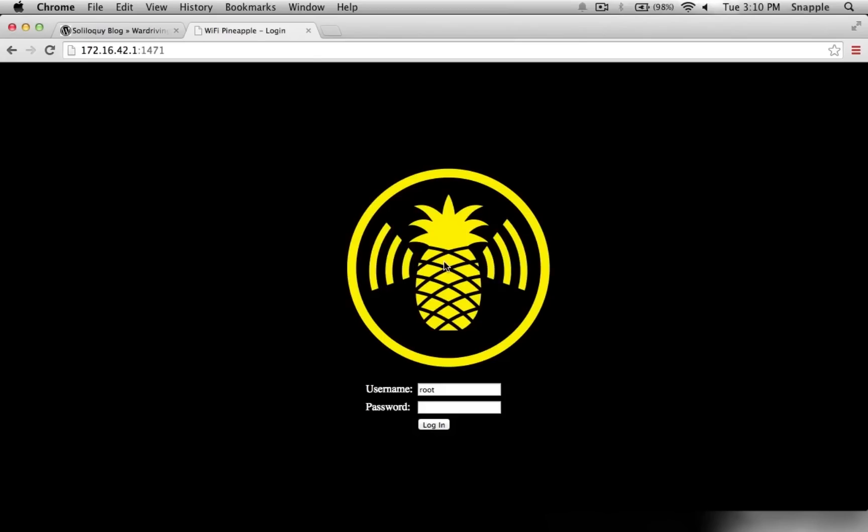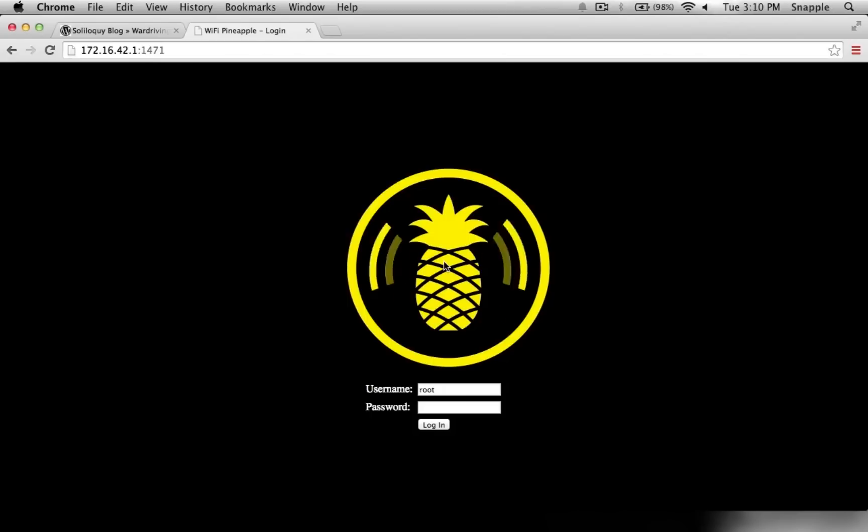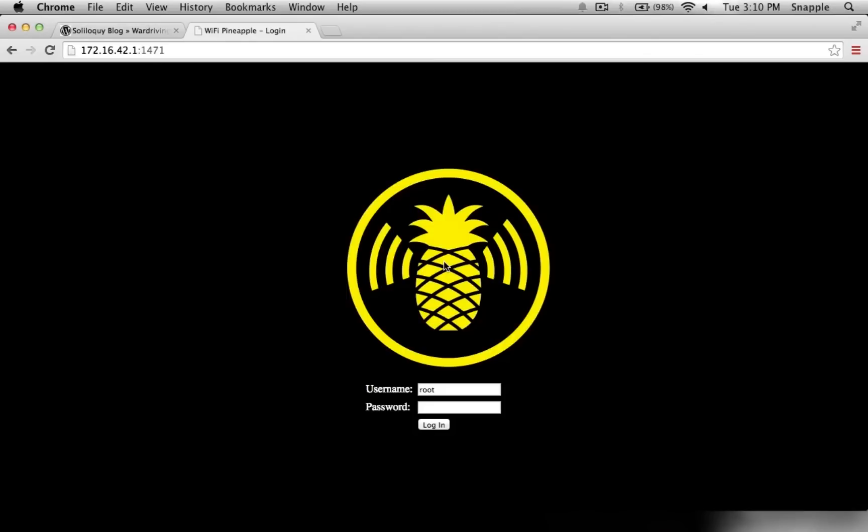Hey guys, welcome to the Hacked Existence tutorial on installing Kismet on the Wi-Fi Pineapple. This will turn your Wi-Fi Pineapple into an optimized little war driving or war walking device.